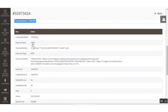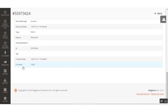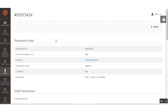The full transaction details show the payment type, execution type, creation date, currency, transaction ID, and other details. The admin can also initiate a refund for a placed order.